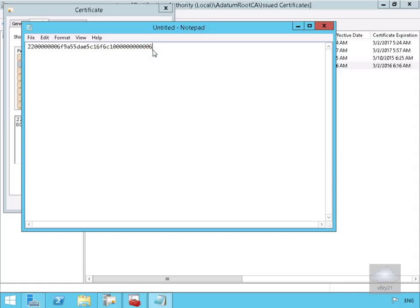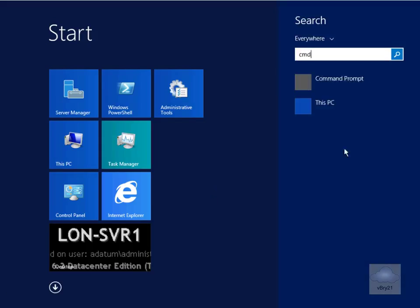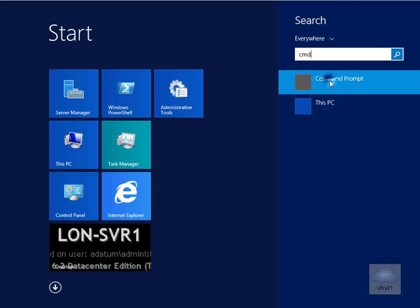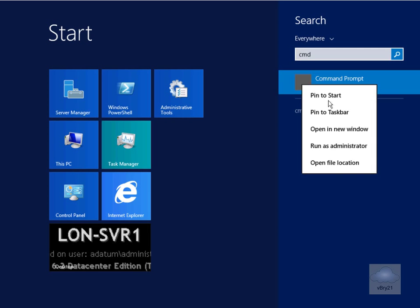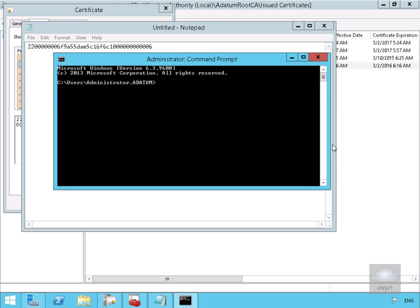So the next thing I want to do here is I just want to launch up a command prompt and run that as administrator. So what I'm going to do here is type in CMD, right-click on command prompt, and then run that as administrator. We'll just move this into the root. We'll just clear the screen off.